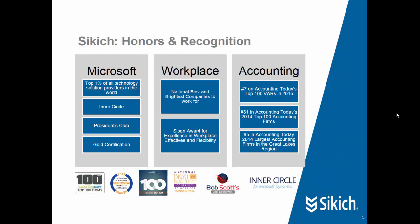Besides being a great place to work and a great regional accounting firm, and perhaps most important for companies investigating business intelligence or enterprise software, Sikich is a Microsoft Gold Certified Partner, member of the President's Club and the Inner Circle, and in the top 1% of all technology solution providers in the world.